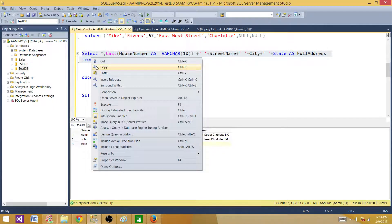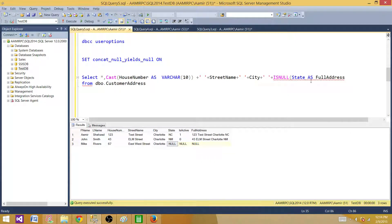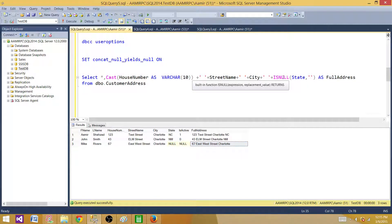With it set back to ON, the output is again null because one of the values was null. To handle this, the ISNULL function is provided so we can replace null values with any value we like. In this case, I'll use ISNULL(state, '') — replacing null with a blank — instead of 'ABC' or 'unknown'. Running the query, it now creates the full address output for that row rather than returning null.